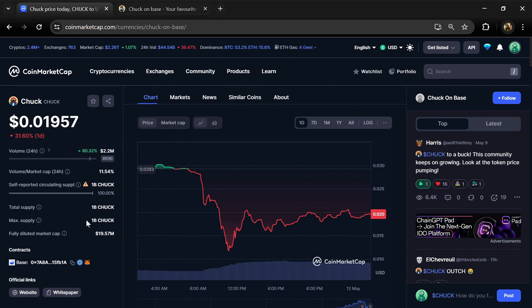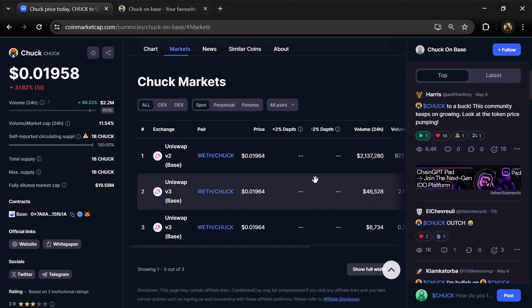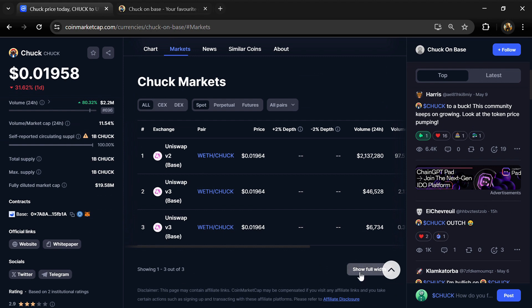The circulating supply is also 1 billion. Chuck token is listed on Uniswap V2, Uniswap V3, and other exchanges.